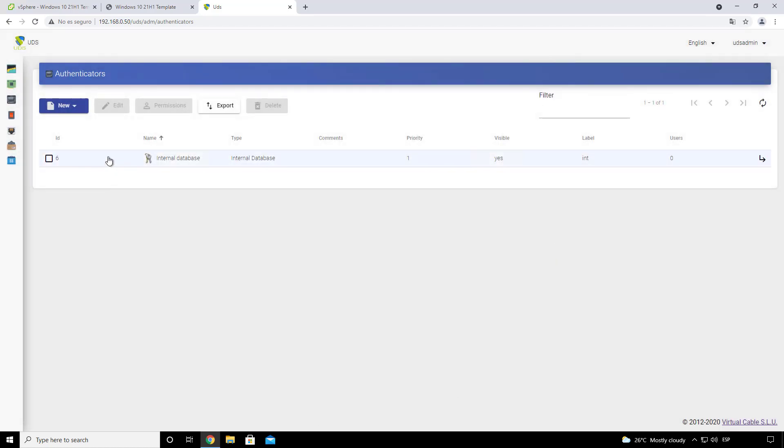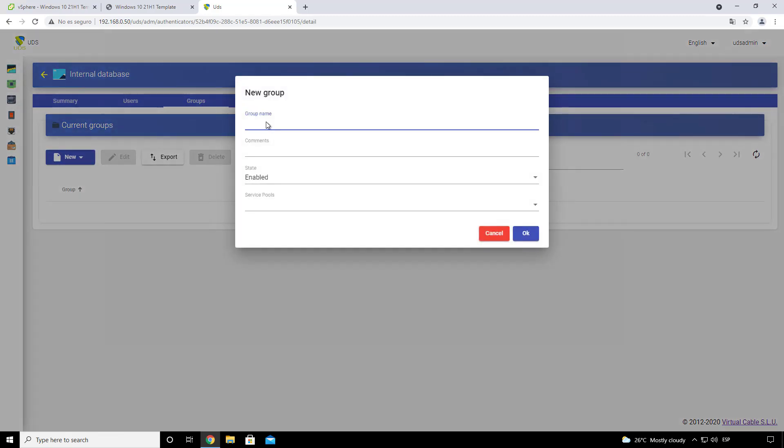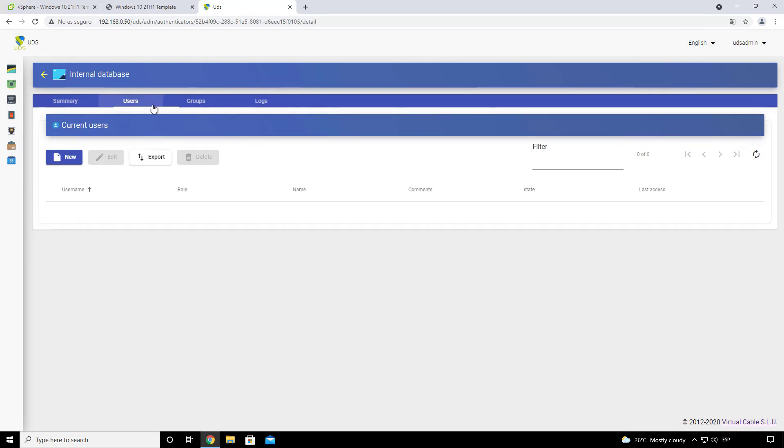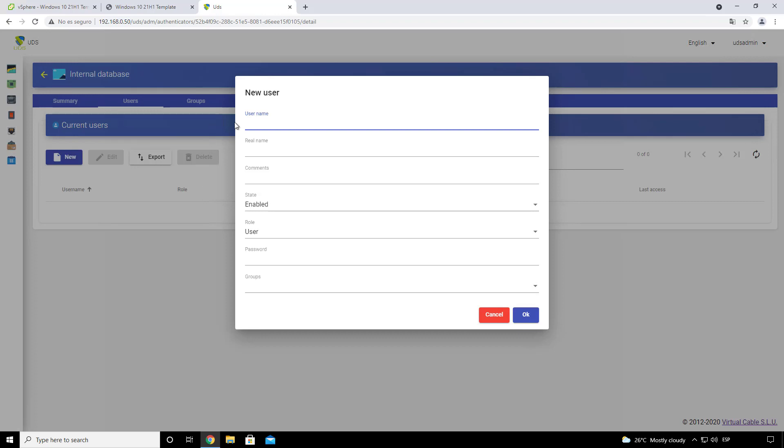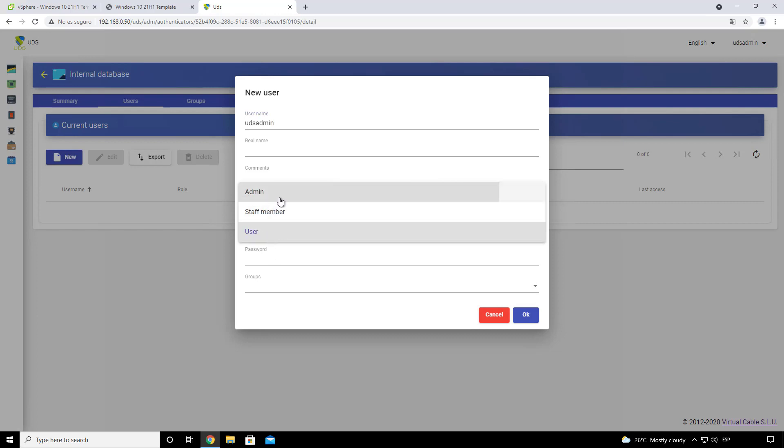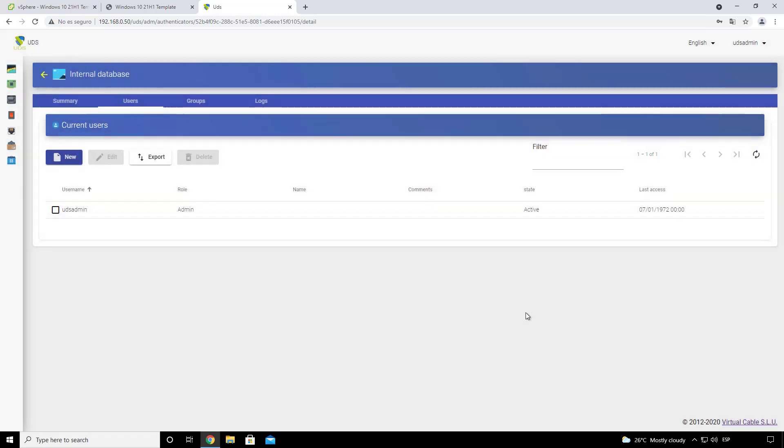Once it is created we can start creating things. To start, let's create our new groups. Let's put our admin group and we'll create it. Then we'll create our new users. In this case it will be an admin user, so let's put its username. It could be UDS admin. And then let's tell it's going to be administrator, and its password and the group that we wanted to get inside. So we'll click OK.